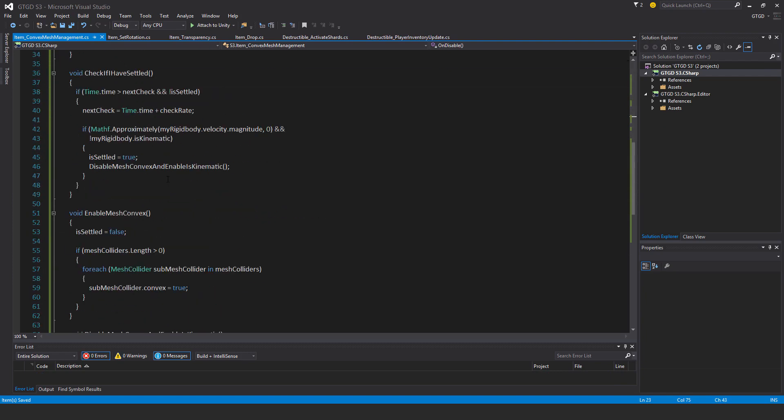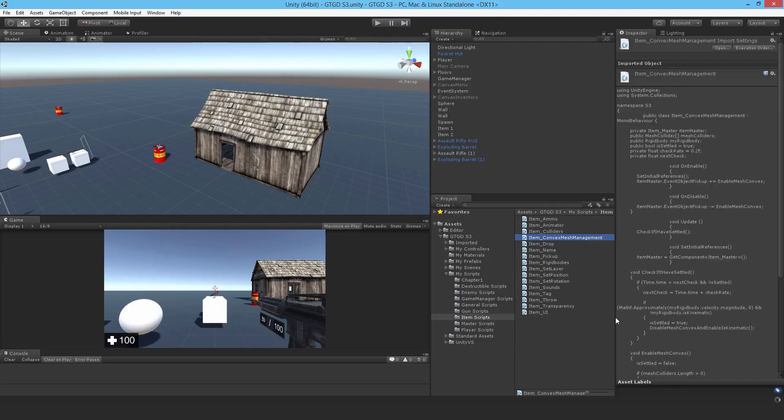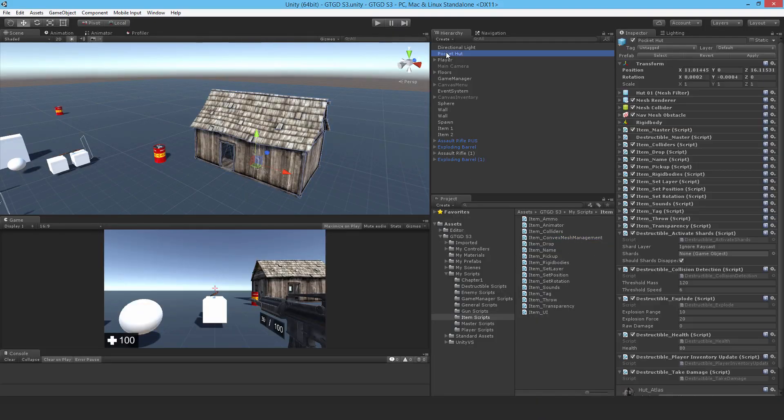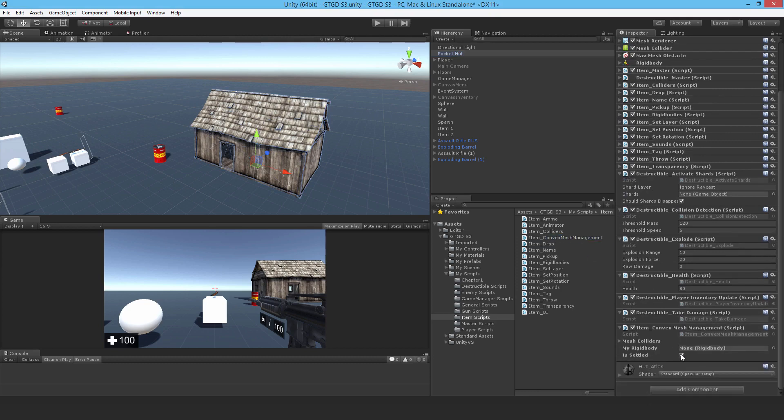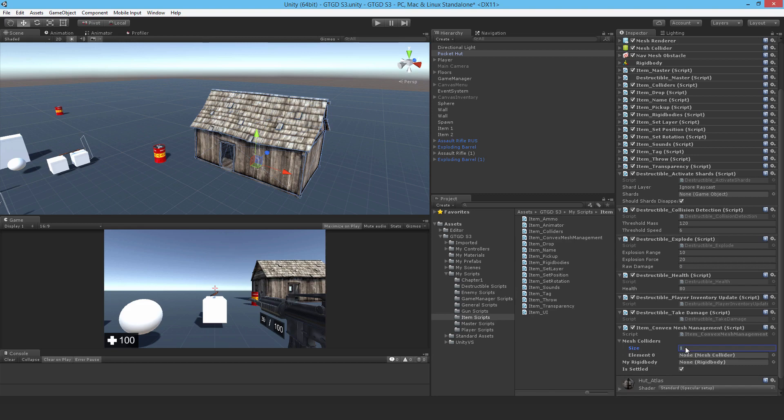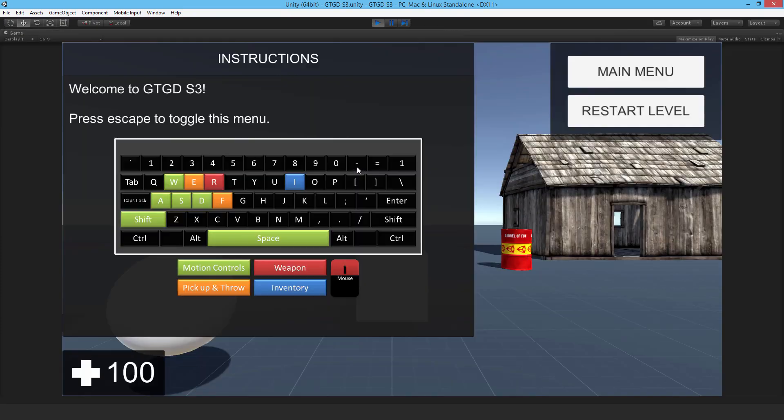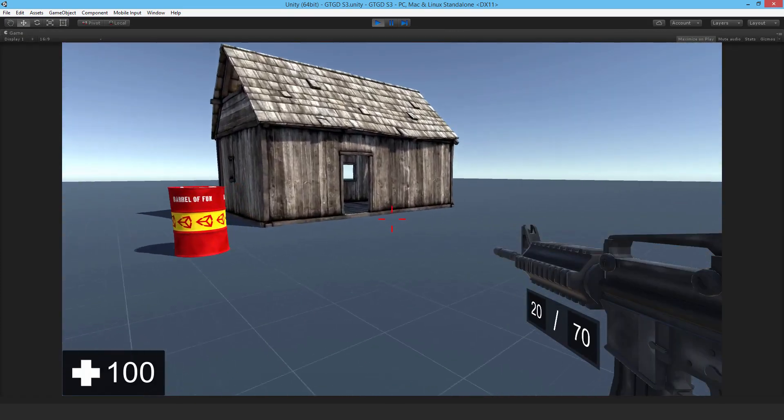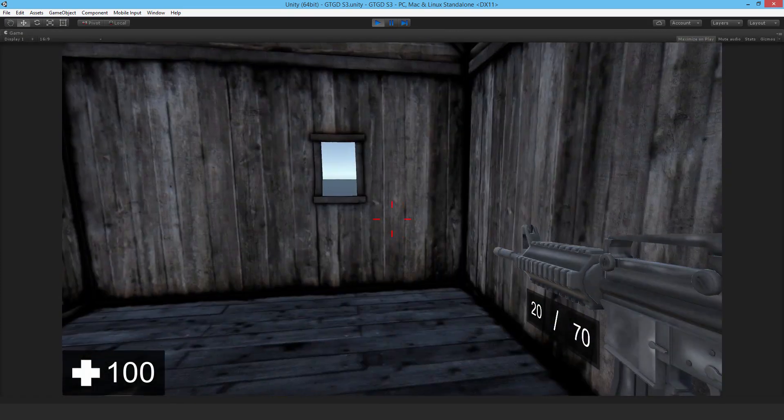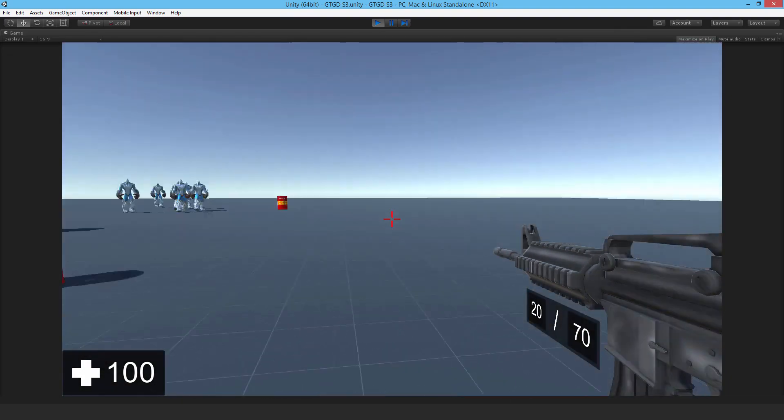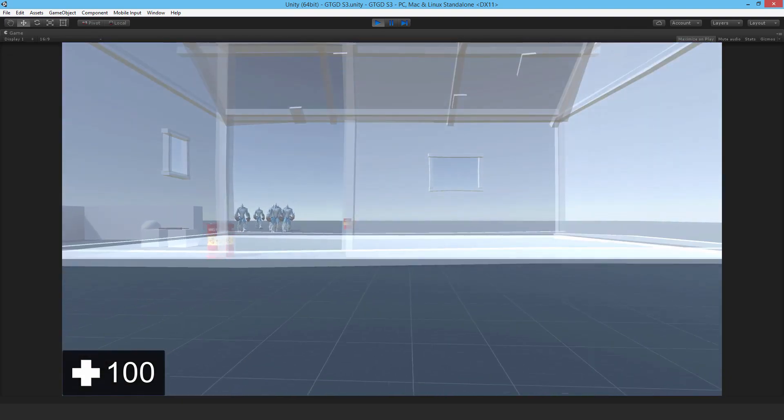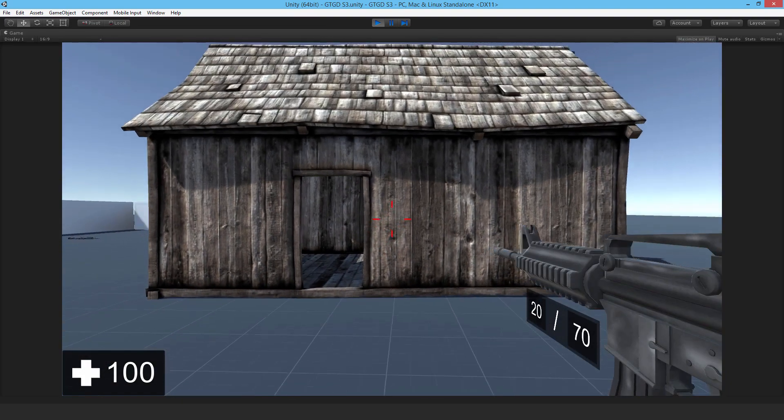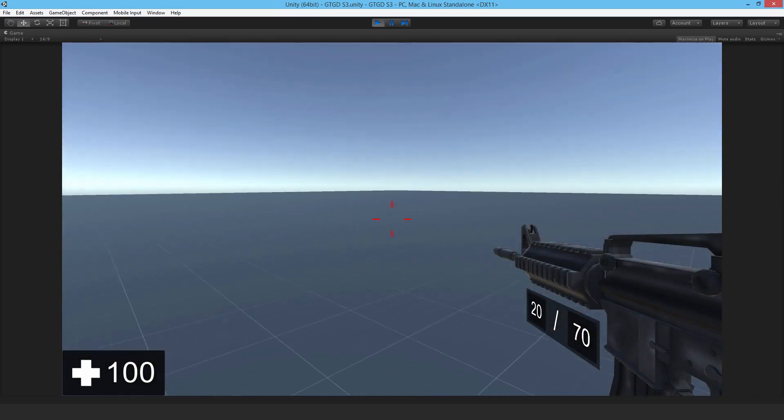So I'll go ahead and attach that to our pocket hut. It needs a rigid body and mesh colliders. One. So the mesh collider is just that. And the rigid body is just that. So I'll just save that. Hit play. Jump in. I should be able to walk inside. All good. I can pick it up. I can bring it up. I can drop it. And there we go. I can walk inside again.